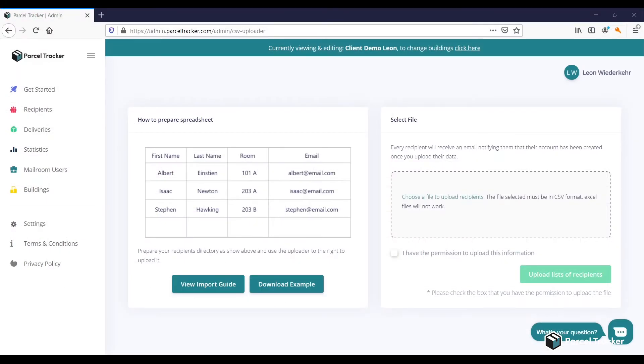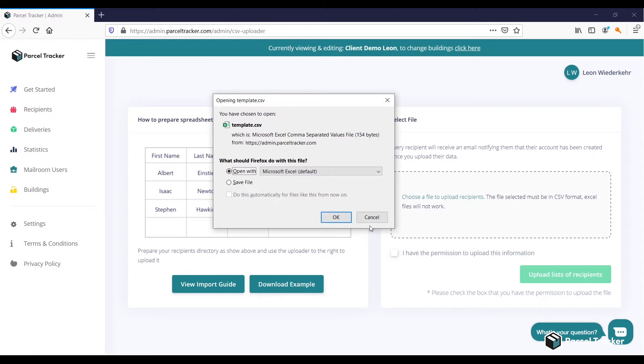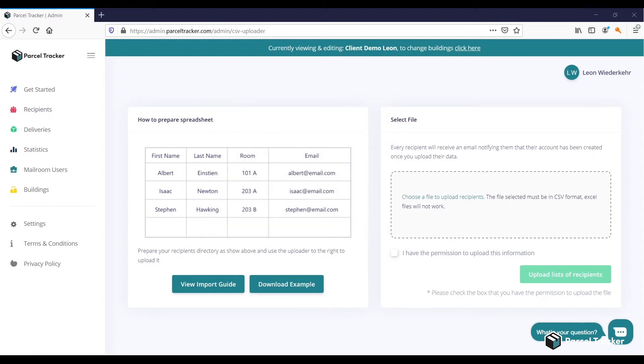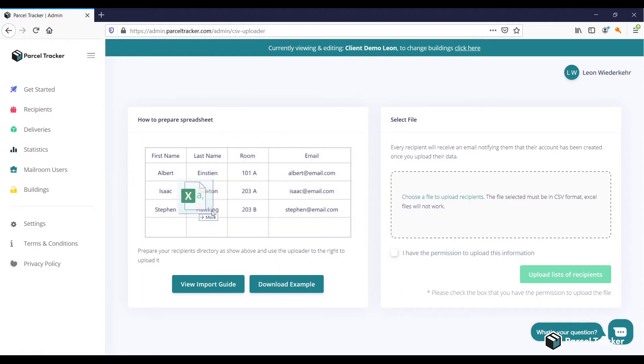If you don't have such a file, you can download the example and fill in the information. Once it's ready, upload the file.